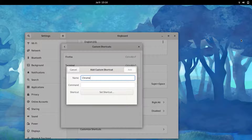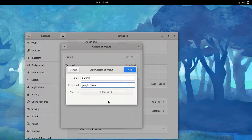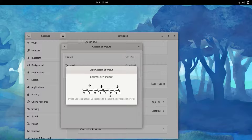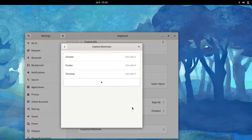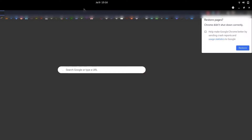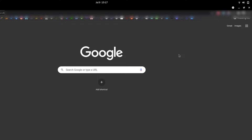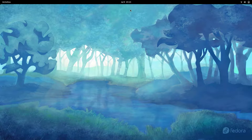In the same way, I'm going to add a shortcut for the Google Chrome browser. I'll name it 'Chrome', the command will be 'google-chrome', and I'll set the shortcut to Control+Alt+C. Click Add Shortcut, and as I press Control+Alt+C, Google Chrome opens. So guys, in this way we can add keyboard shortcuts in Fedora 34.